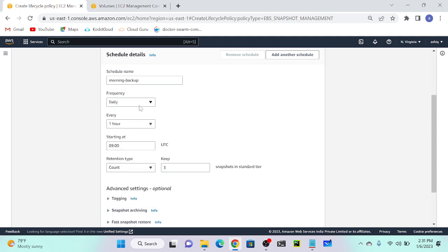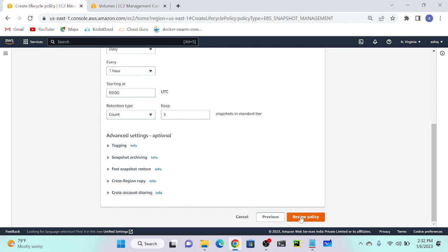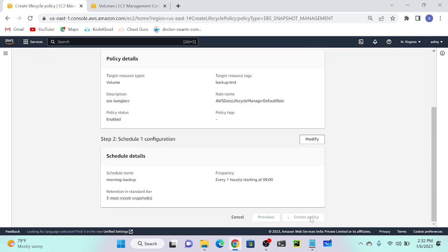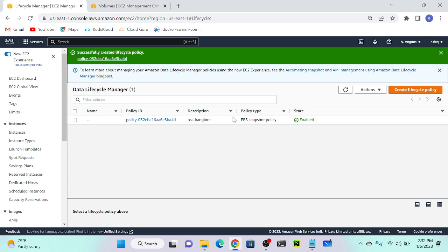AWS Lifecycle Manager supports a minimum of one hour for snapshot scheduling. If you want to take snapshots every one minute, you have to use Lambda automation. I'll select Daily with a 1-hour frequency, starting time 09:00 UTC. Review the policy and click Create Policy. Successfully created - now at 9 o'clock UTC it will automatically take one snapshot every hour.